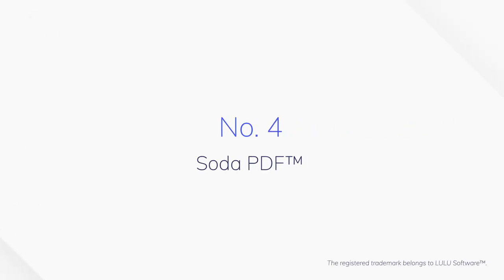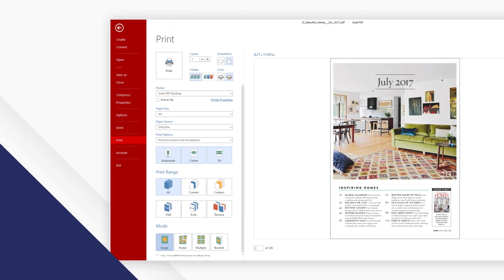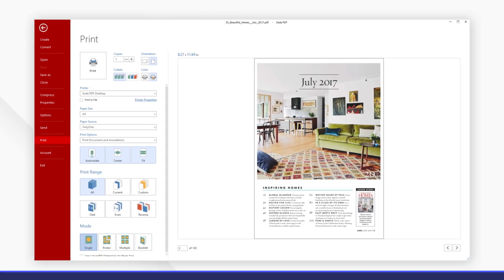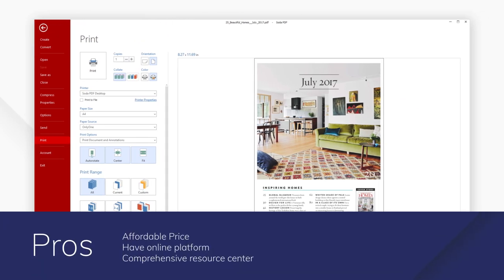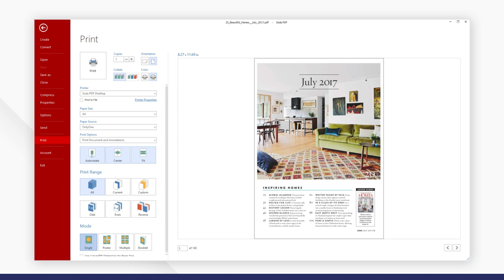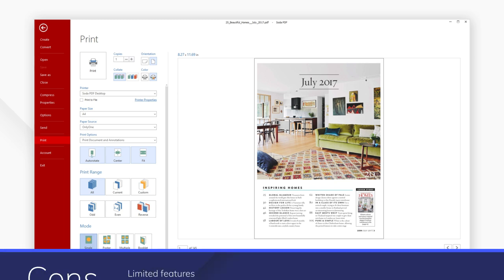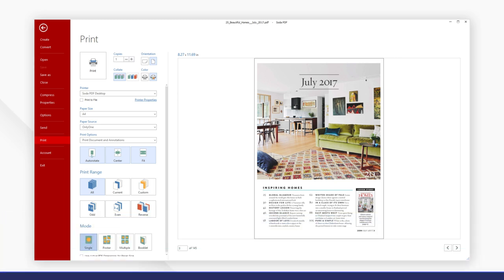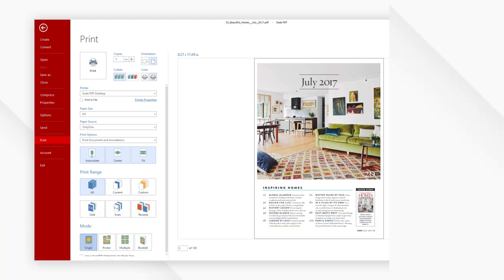Number 4: Soda PDF. PDF Anywhere is Soda PDF's tagline and they mean it. You can print PDFs from your desktop or from your mobile device easily with quality results.